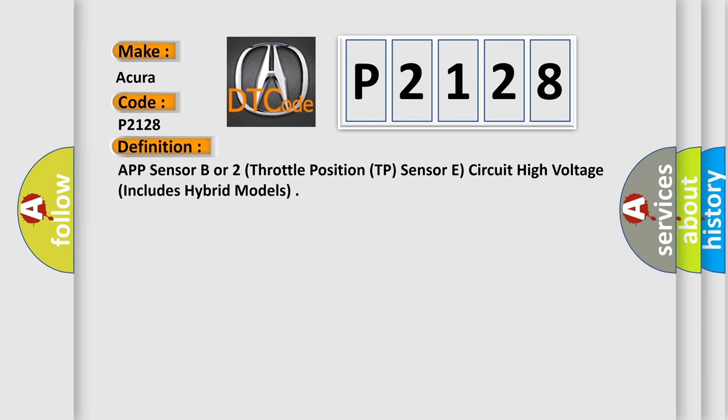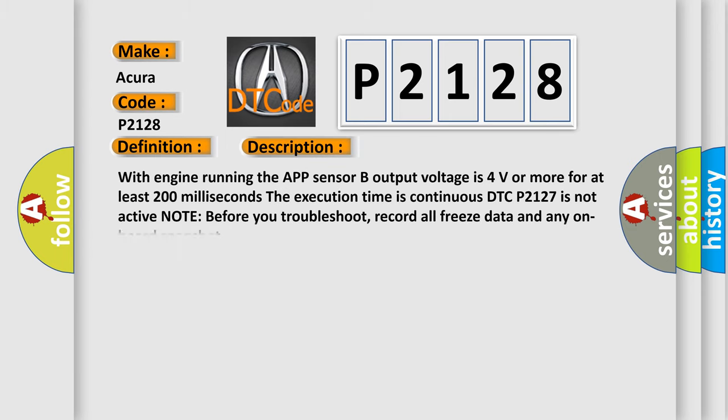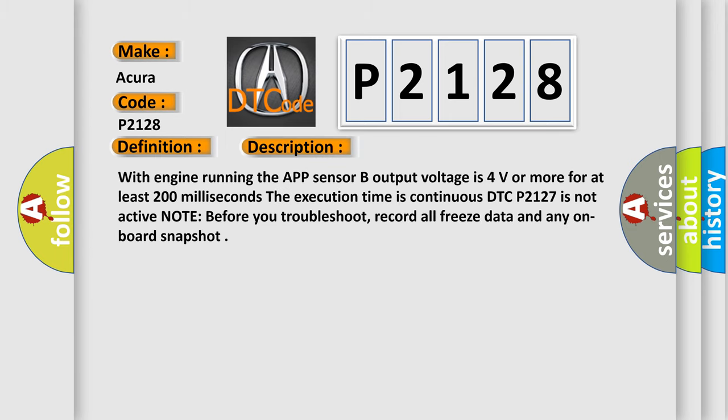The basic definition is: APP sensor B or 2, throttle position TP sensor E, circuit high voltage, includes hybrid models. And now this is a short description of this DTC code.